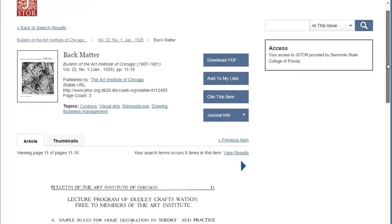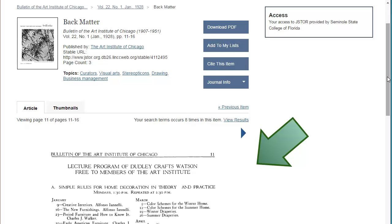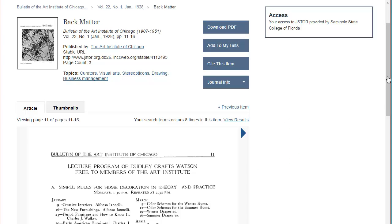On this page, you can view a preview of the article. To save this article or book chapter, you'll need to click on the Download PDF button and accept the terms and conditions of JSTOR.